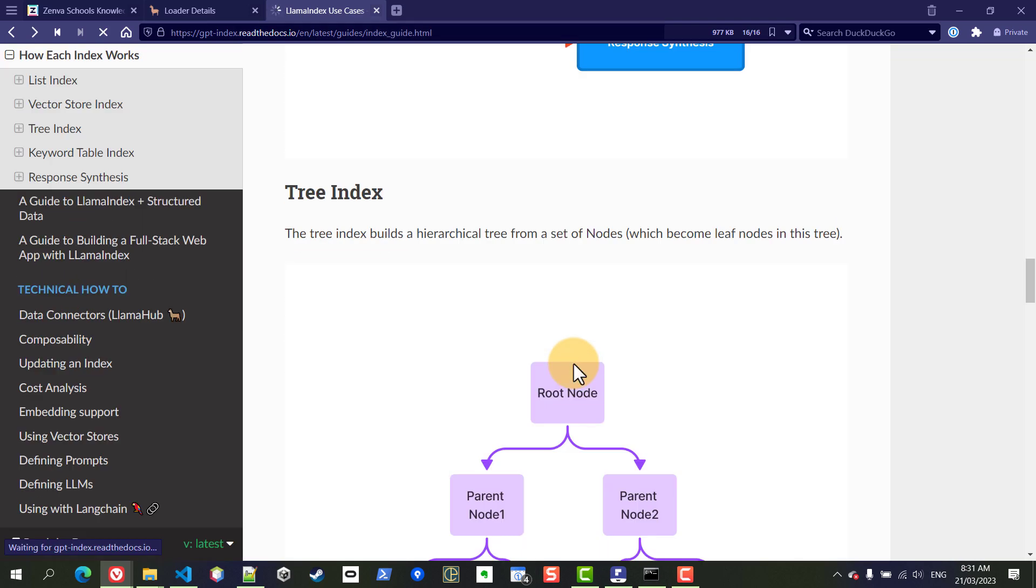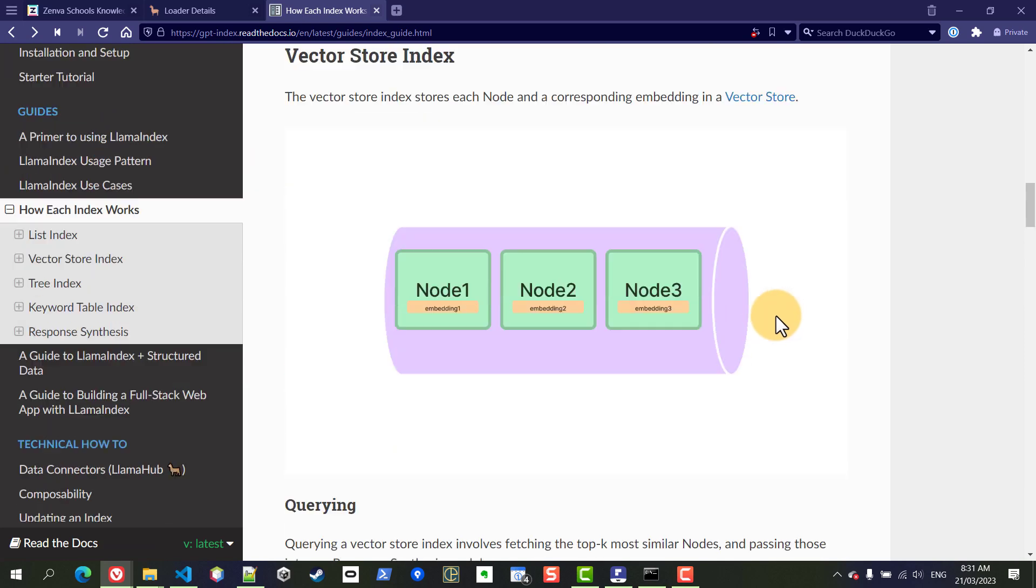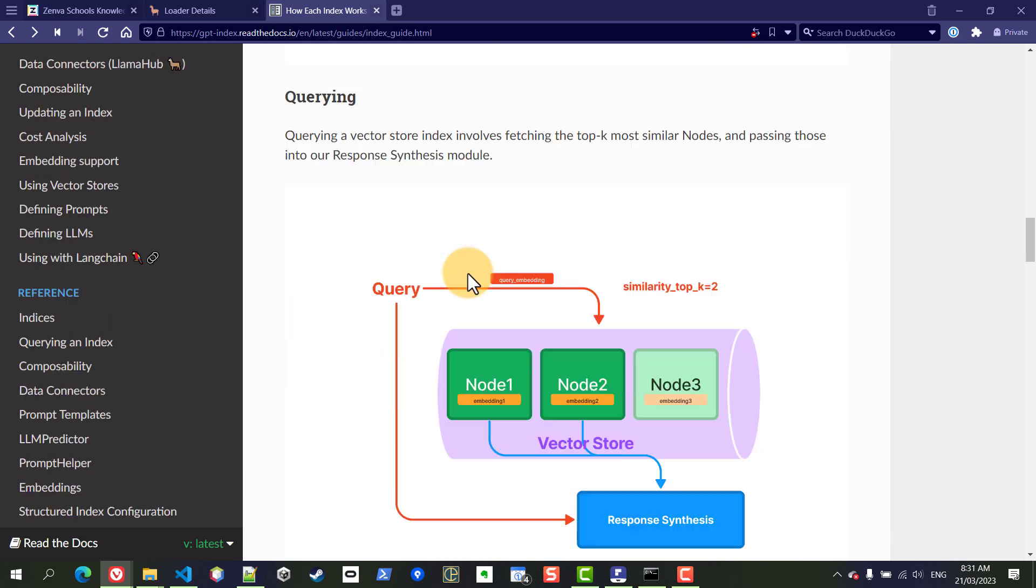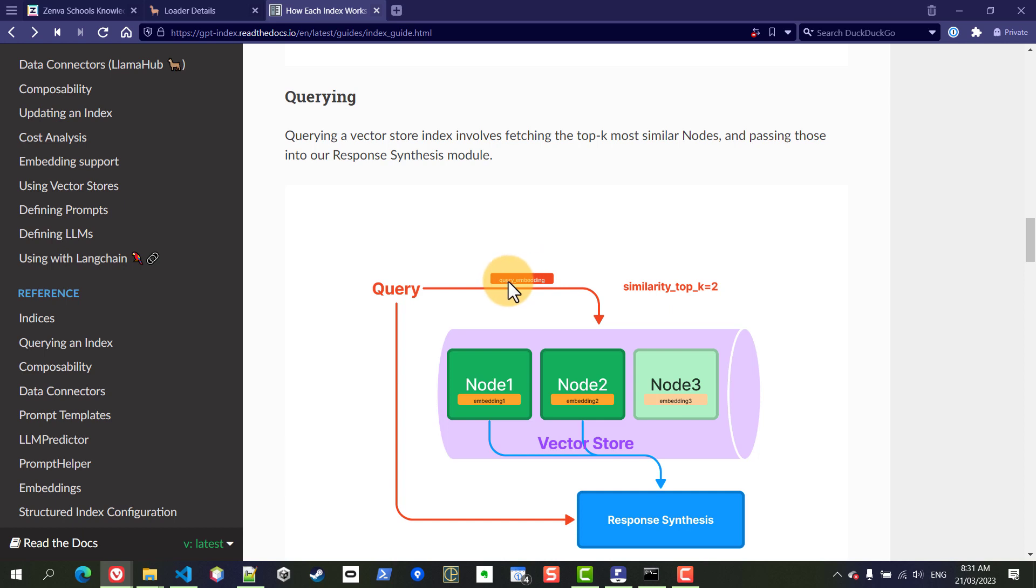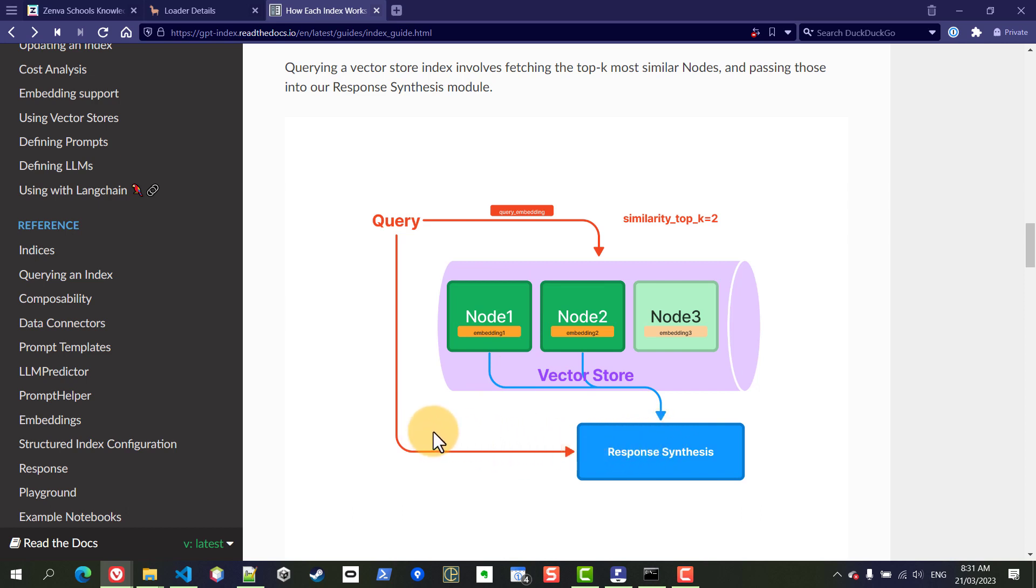And the way the vector index works in very broad terms is that each one of the documents that's loaded will become its own node and then each node has what's called an embedding. Embedding is a term used in natural language processing which is a representation in numbers of the text that's in there. So when you query this index the query itself is also turned into an embedding and then those numbers are compared and it will draw the most similar nodes and then the response is synthesized with the help of the large language model based on those nodes that were selected.